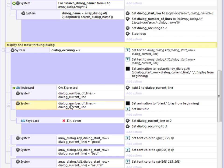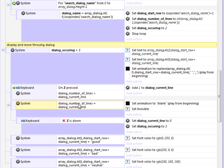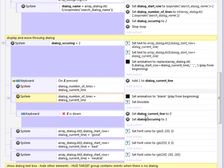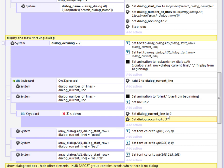Once the dialogue current line equals the total number, it resets to dialogue occurring three, which is basically just telling the system that the dialogue is over now. So that you can have another event occur.